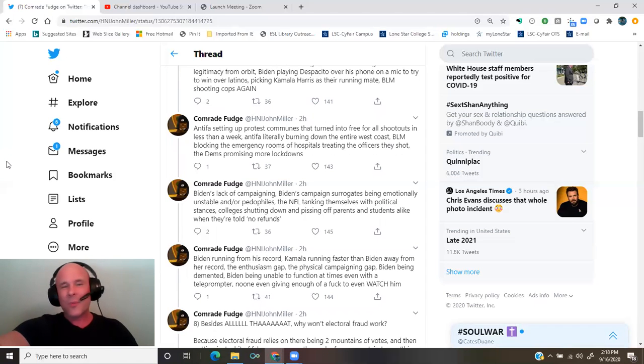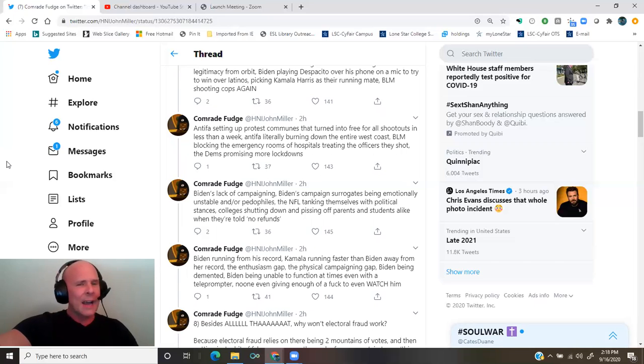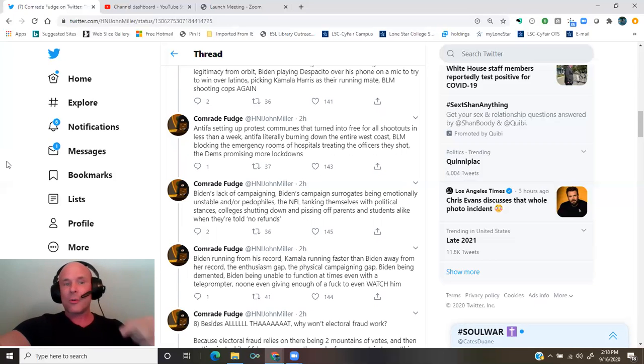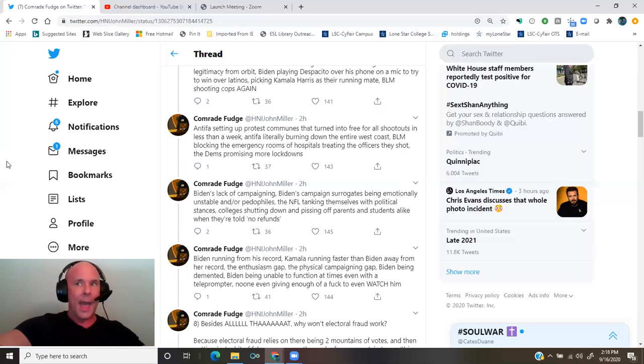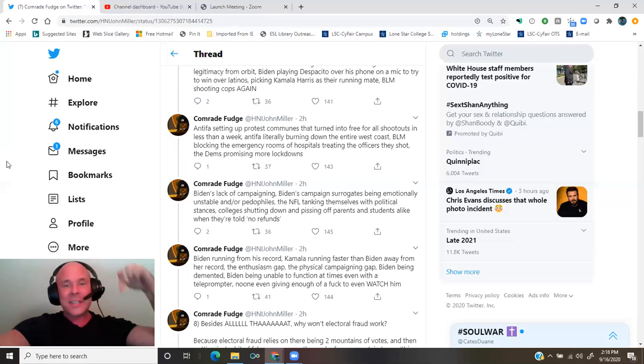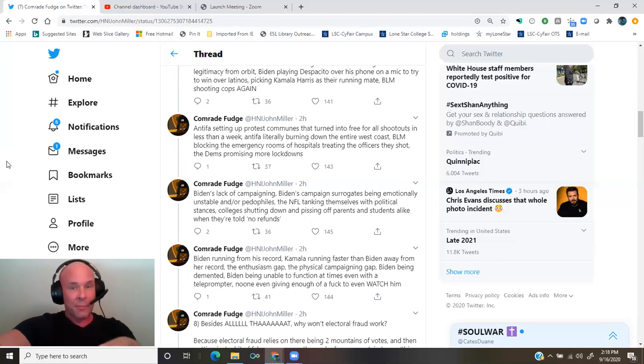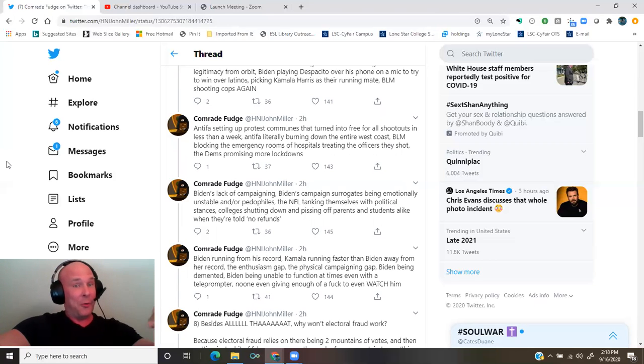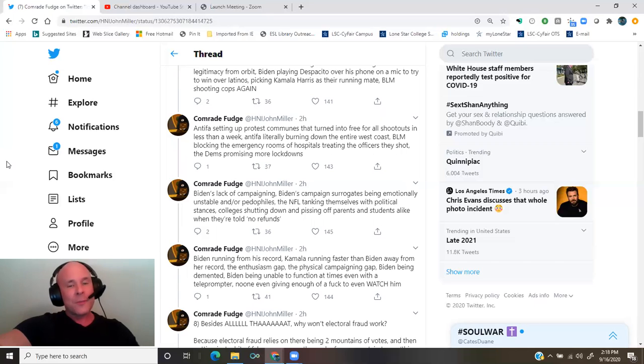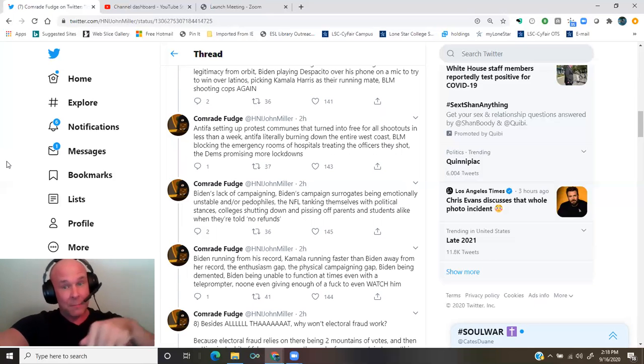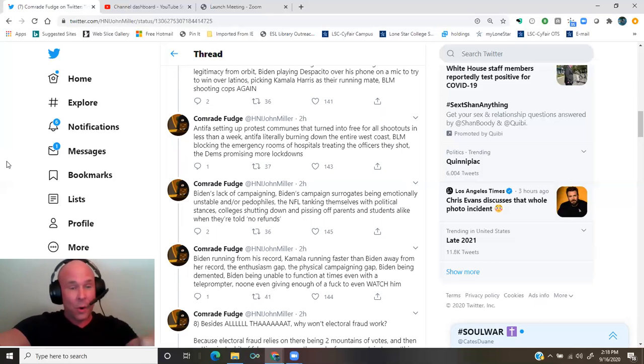The Dems promising more lockdowns, Biden's lack of campaigning, Biden's campaign surrogates being emotionally unstable and or pedophiles, the NFL tanking themselves with political stances, colleges shutting down and pissing off parents and students alike when they're told no refunds, Biden running from his record, Kamala running faster than Biden away from her record?